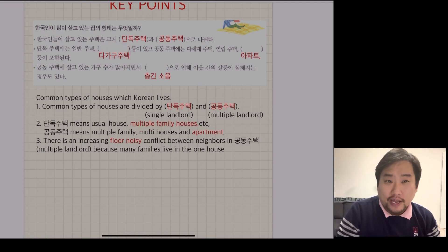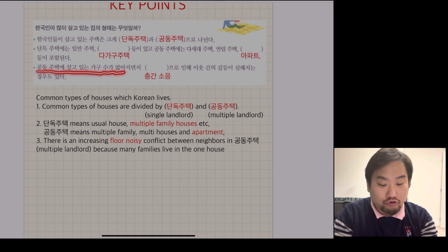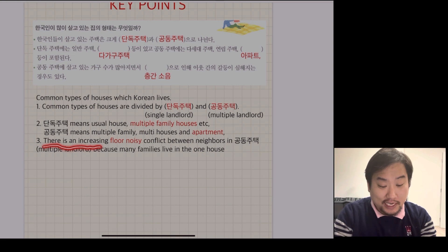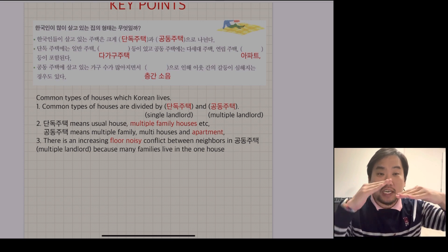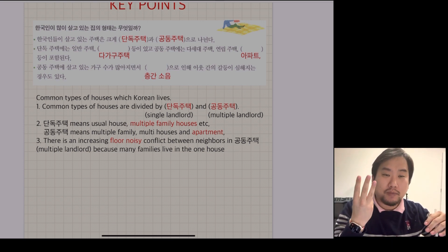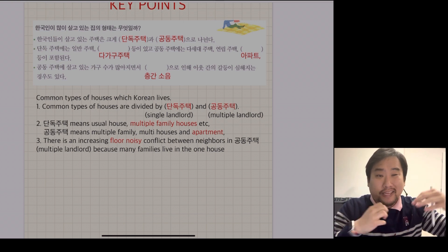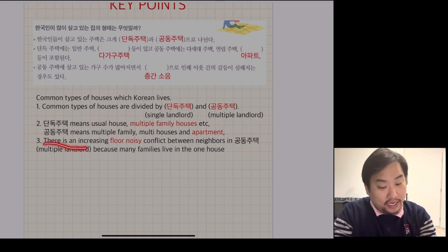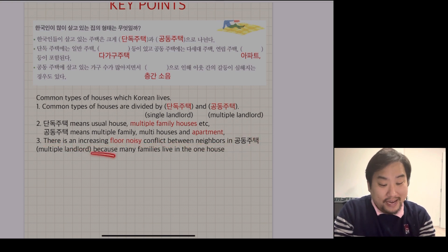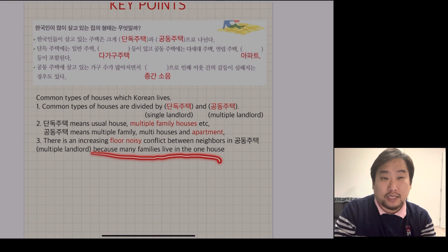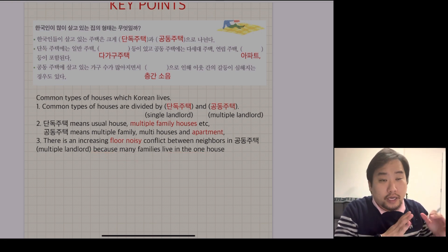공동주택에 살고 있는 가구 수가 많아지면서 - there is increasing floor noise, which is 층간소음. 층 means floor - like 1층, 2층, 3층. And 간 means 'between.' So between floors there is a noise issue. There is increasing floor noise conflict between neighbors in 공동주택 because many families are living in one building. 층간소음 is a serious matter in Korean society today.